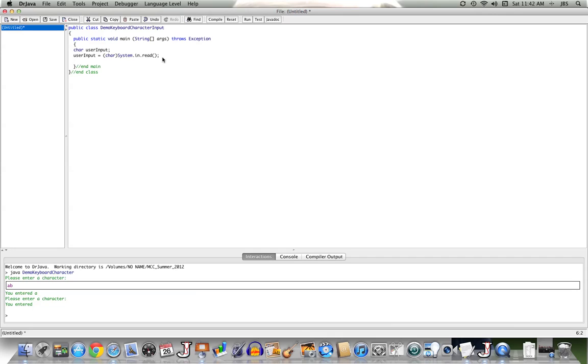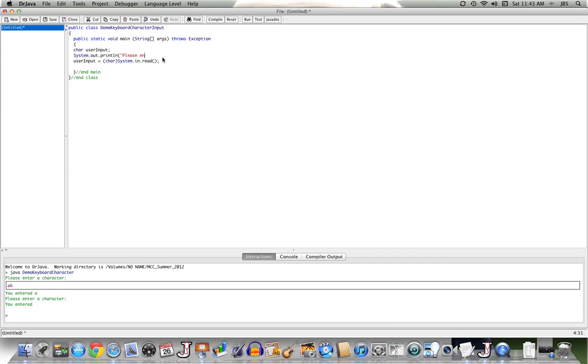Now let's echo that value back to the user after we've gotten it in. Well, see, this is pretty good. I've gotten it in without asking for it. Let's ask for it first. So we'll have system.out.println, and we'll ask, please enter a character.